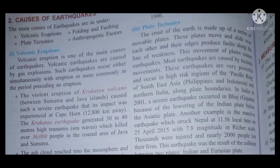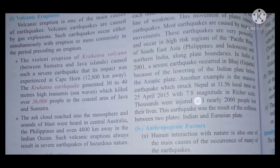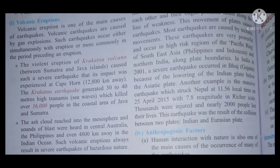The main causes of earthquakes are volcanic eruption, folding and faulting, plate tectonics, and anthropologic factors. Anthropologic factors means human factors. Let's see how volcanic eruption leads to the cause of earthquakes.